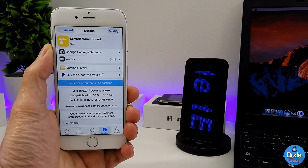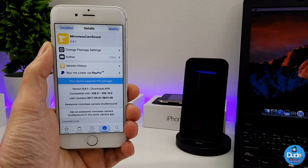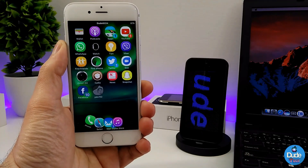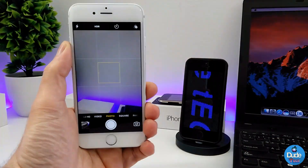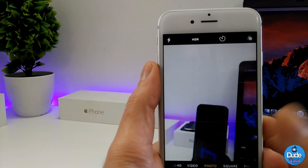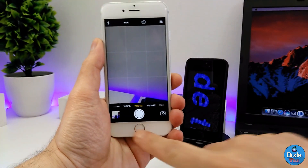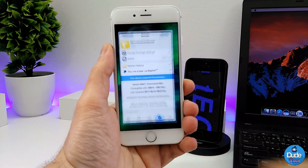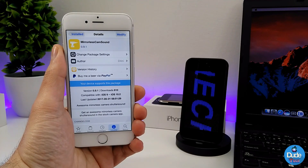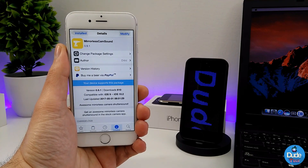The next tweak I have for you guys is called Mirrorless Cam Sound. This tweak will change the shutter sound using your camera app. Going back to the home screen, launch your camera app, and when you take a picture it's going to change the shutter sound. Once you download the tweak, there's nothing to configure — it will work right away once you launch your camera app. If you want to download it, you need to add a repo which you will find in the description below. There you go — Mirrorless Cam Sound.